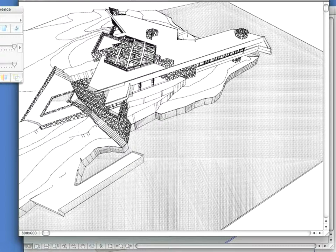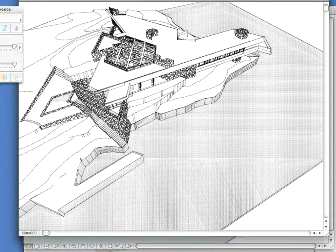As you see, it takes only a few mouse clicks to create a presentation rendering of your project.